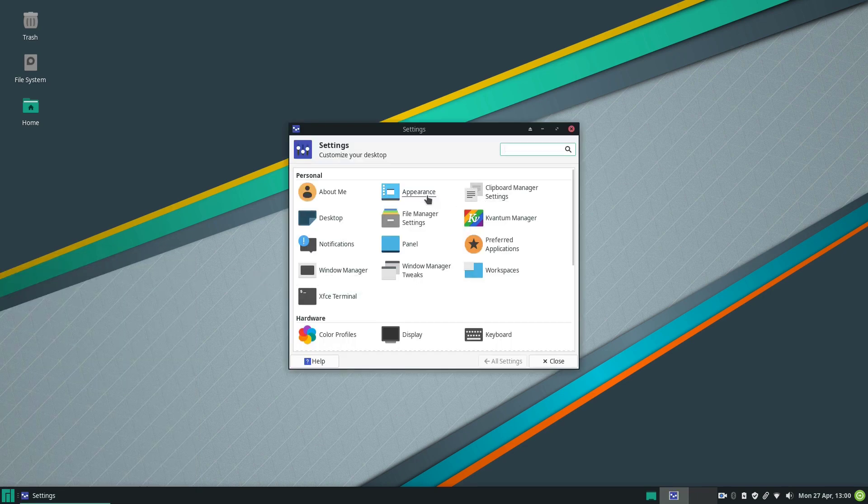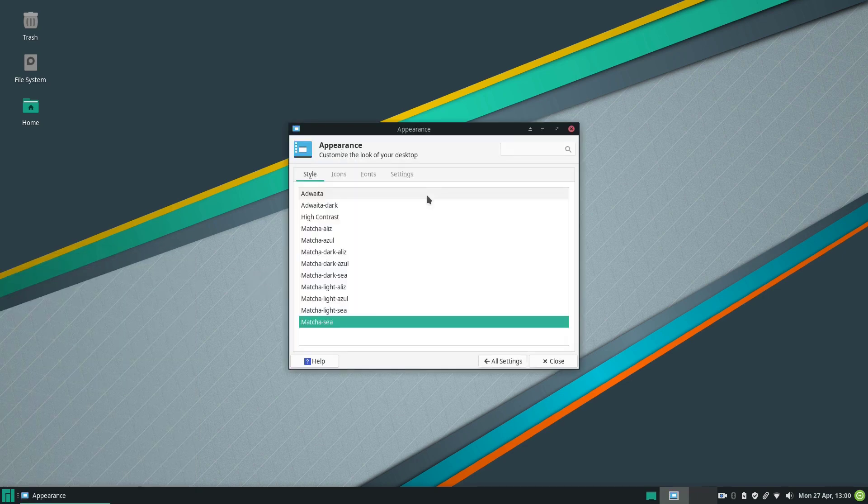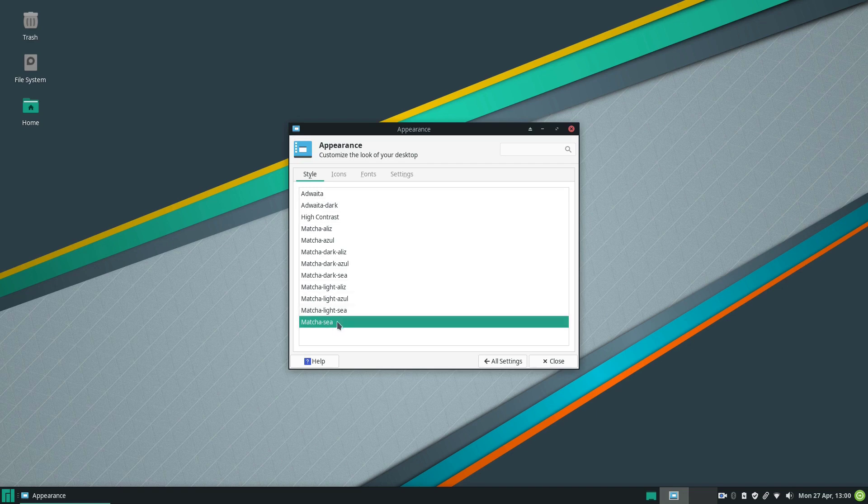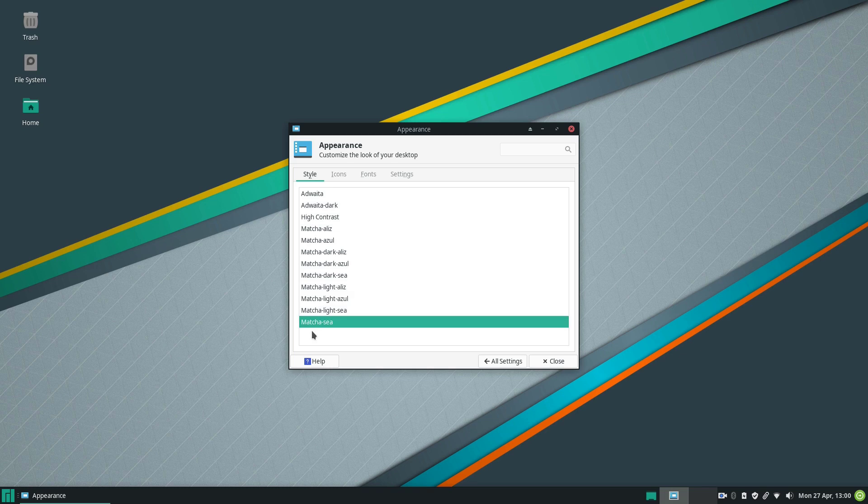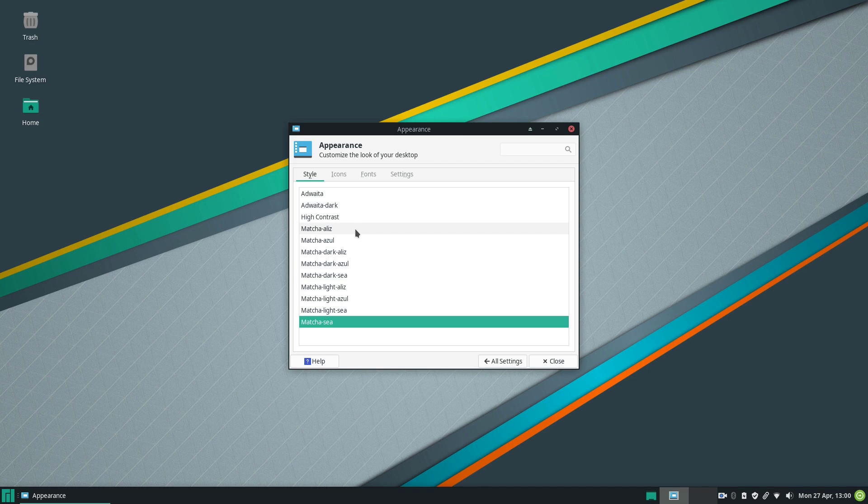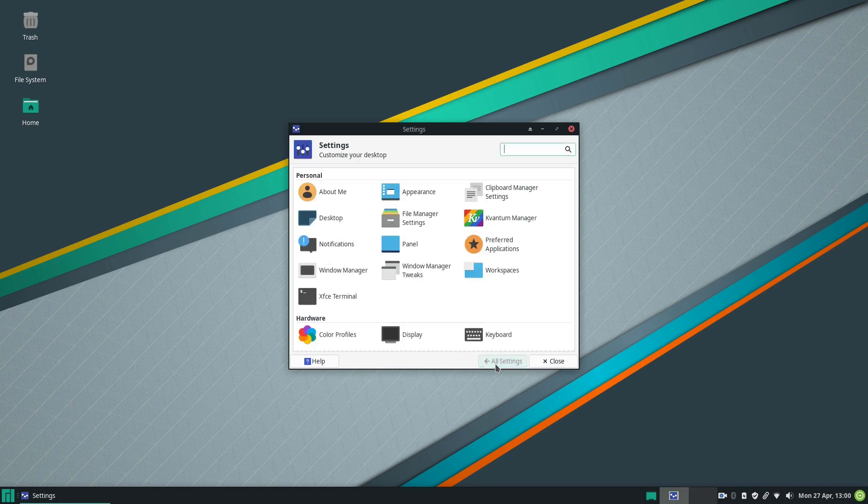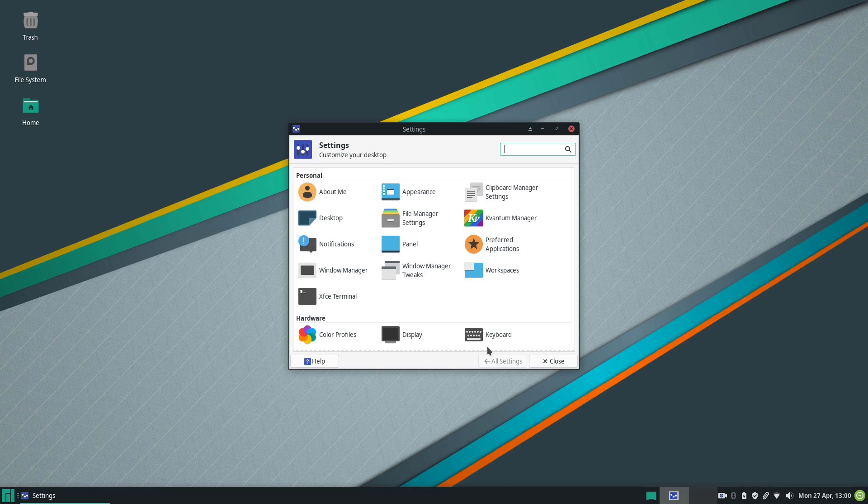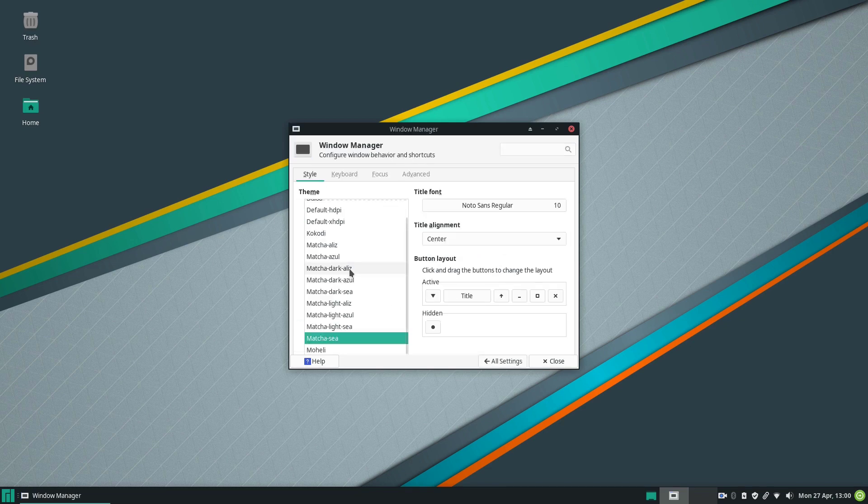Let's go to the appearance tab and we have a new theme here. It's called Matcha. Matcha, as you probably know, is the Japanese ceremonial tea and this green shade here is reminiscent of the Matcha tea color. There are several variations of this theme and some of them are very subtle, but they make the user experience more polished and you can have fun really exploring these options. Let's go back here to all settings and go also to the window manager because we have the same theme as well in the window manager.